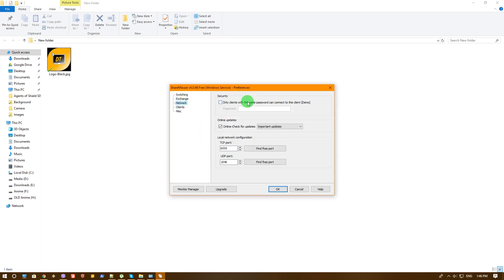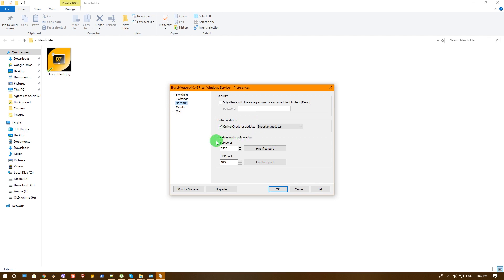Security - as I've said you can lock it with password. In case you have multiple environments in your network, you can lock between two machines and they won't interfere with each other. Online updates - obviously you can enable that, disable whatever you choose. Local network configuration - it's just which ports it uses, etc. You can also find free ports if you want. That's awesome.